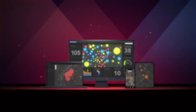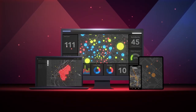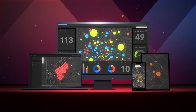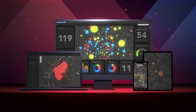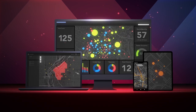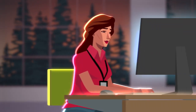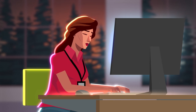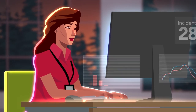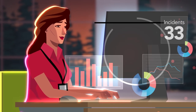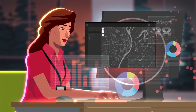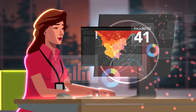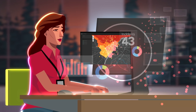Esri's digital solution for emergency management can help solve those issues and more. As a disaster approaches, ArcGIS allows you to understand the impact and scope of potential damage and anticipate how many resources will be needed.